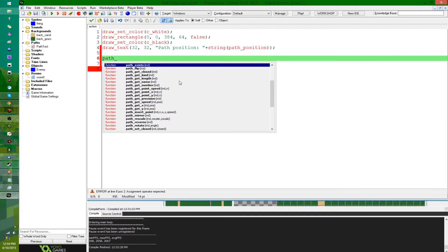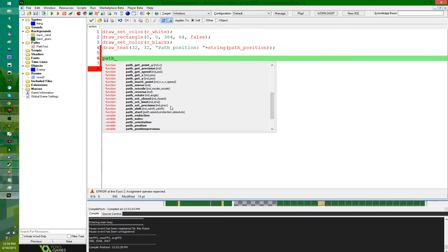You can get information about the path: you can get whether it's closed, get_kind which tells you if it's straight or curved, name, number which tells you how many nodes it has, point_speed, point_x, point_y, precision, set_close, set_kind, set_position — all that fun stuff.